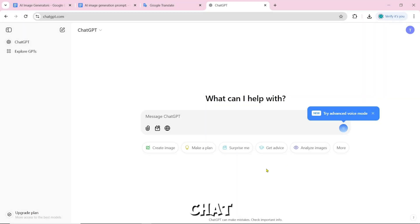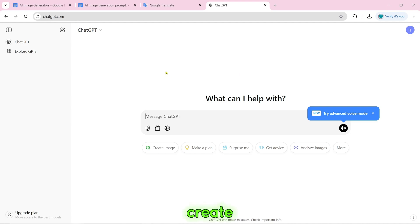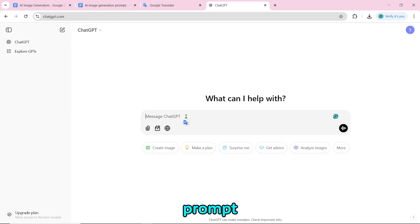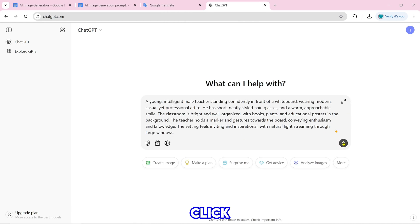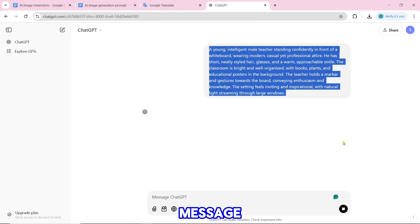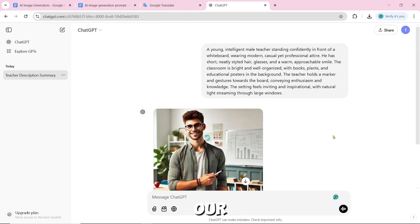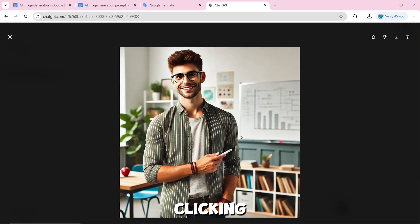Number 7 is ChatGPT. To create an image, paste the prompt into the send a message field and click send. After that, the image creation will start. Our AI image is created and you can download it by clicking the download icon.